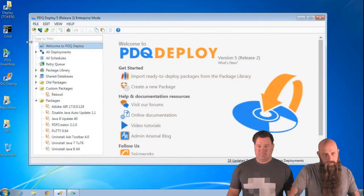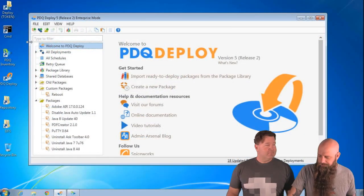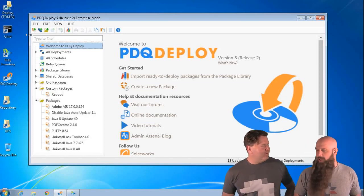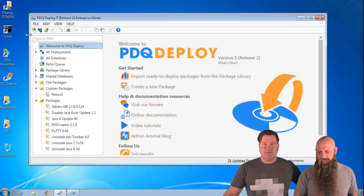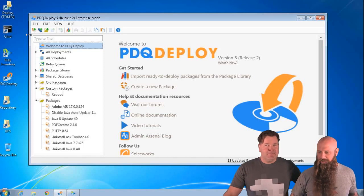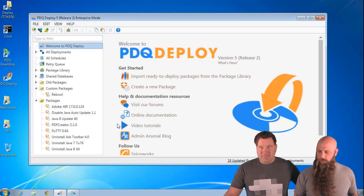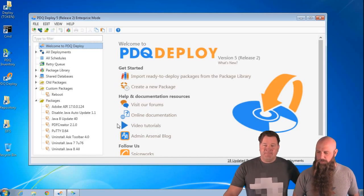We'll turn it over to Shane and Lex. Hey everybody, I'm Shane. And I'm Lex. We're going to talk about schedules, and rock and roll. But before we do that, do we have any questions that have come in? We like to hit questions at the beginning so you know you can ask them in the chat window on the right side of your screen, or send them in beforehand.